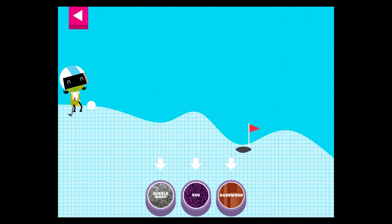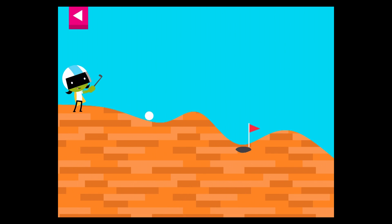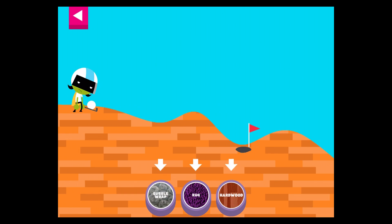A ball rolls differently on different surfaces. Some surfaces create more friction with the ball. Friction is a force. Wood. Tap the button or tap D to get the ball moving. The wood is too smooth. Try another surface.